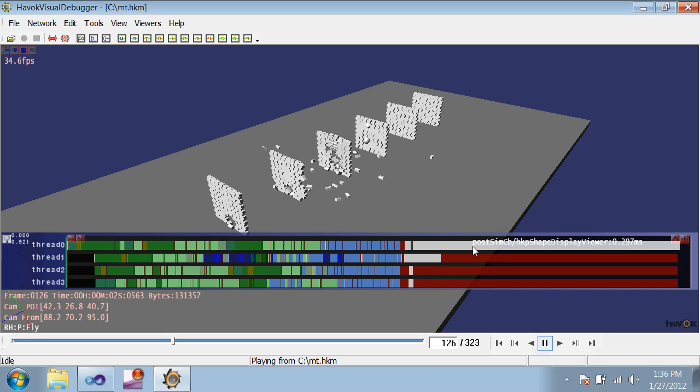To track these dependencies, HAVOC organizes bodies into simulation islands. Every rigid body belongs to one simulation island, and two bodies must be in the same island if they're constrained to each other, their AABBs overlap, or there is an action that references both of them. This means that if you have two separate islands, and you create a constraint that affects one body from each of them, then the islands must be merged into one.